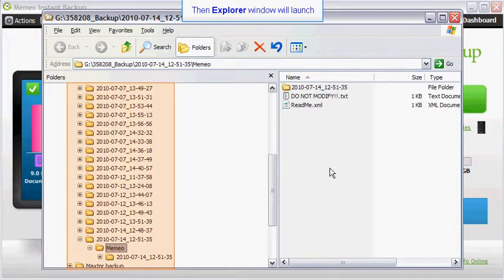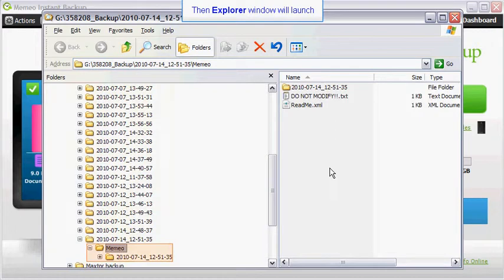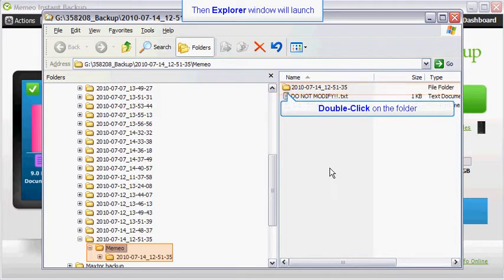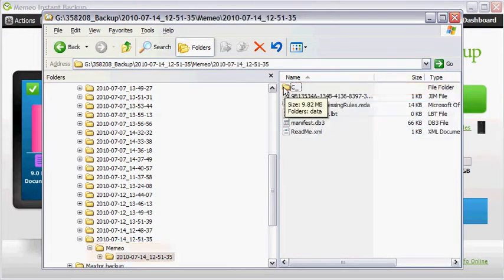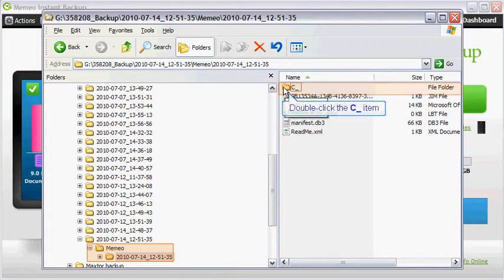An explorer window will launch, which displays the contents of your backup destination drive. The most recent backup folder will be open. To view the contents of the folder, double click on the folder name. Continue to double click on the folder names to drill down to the files you want to restore.